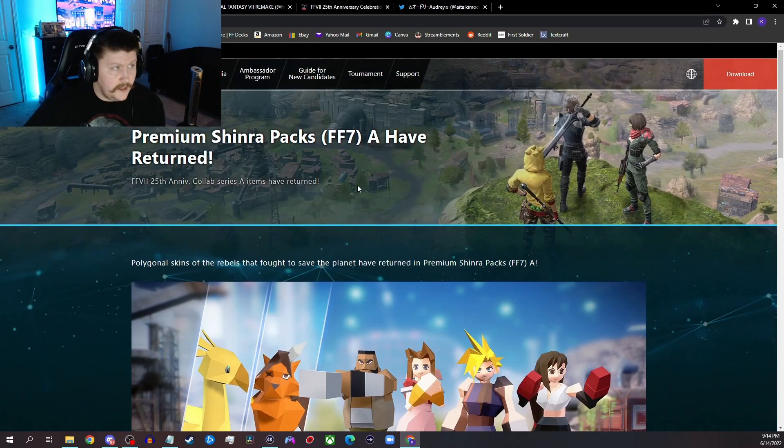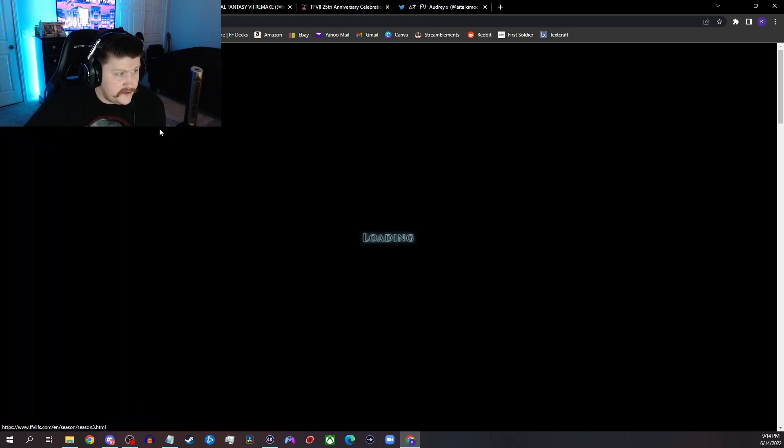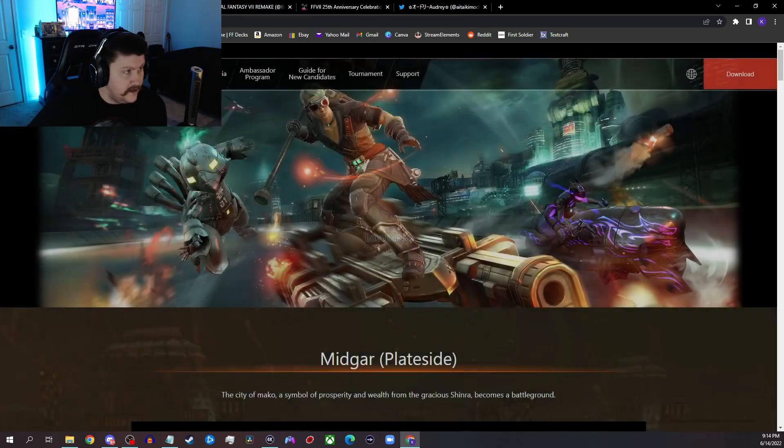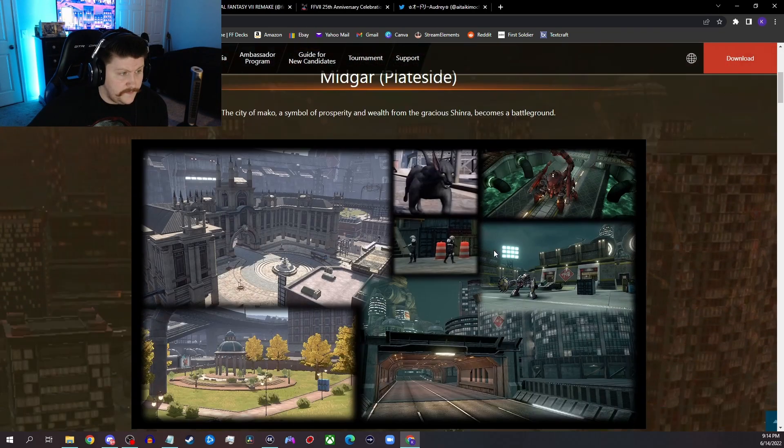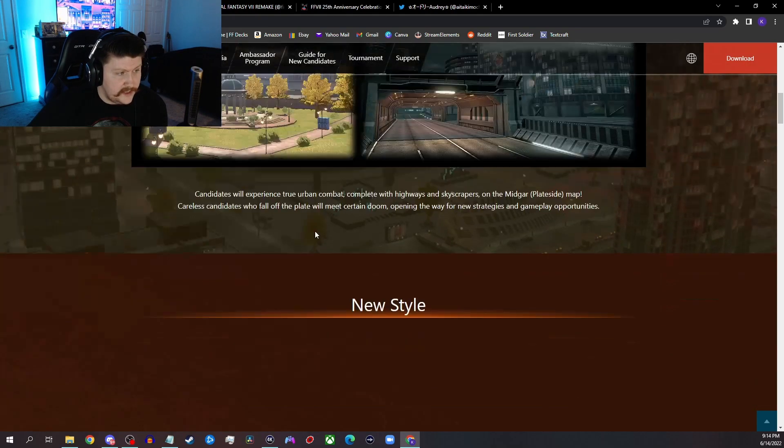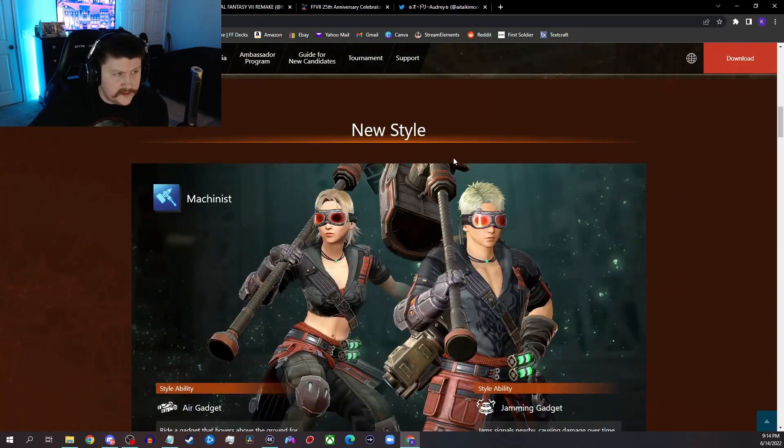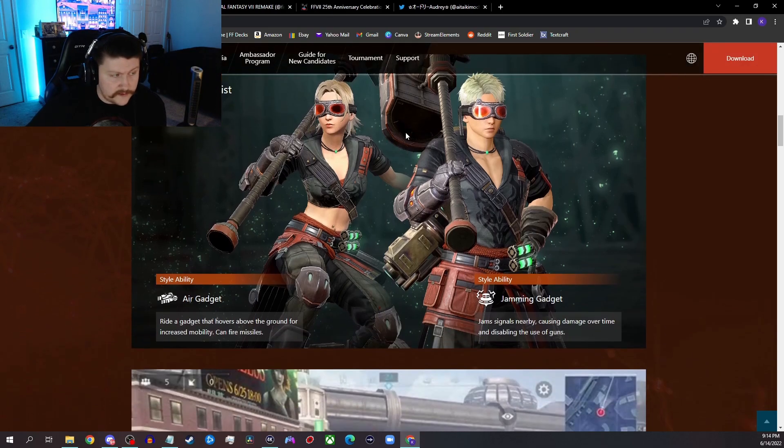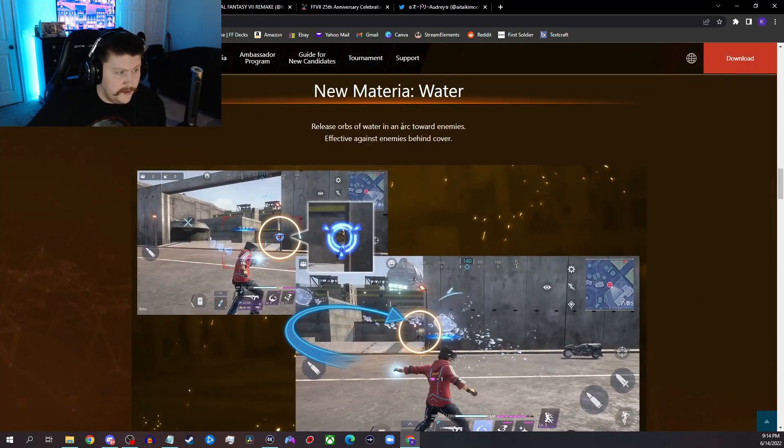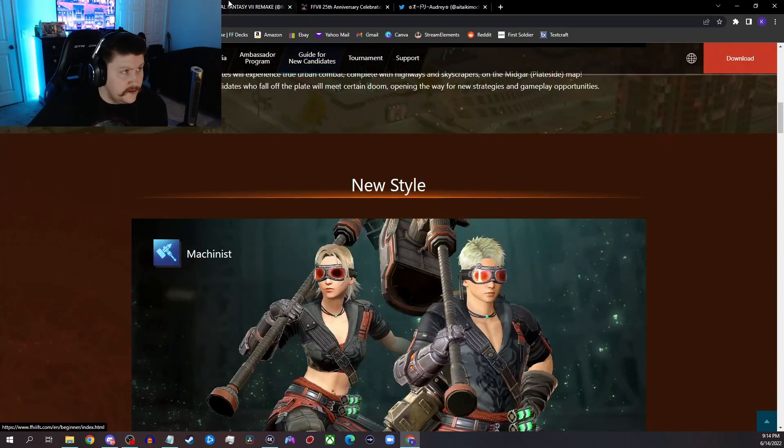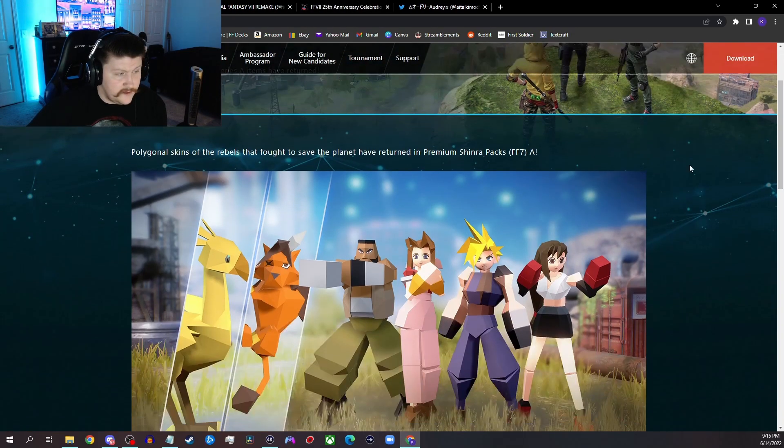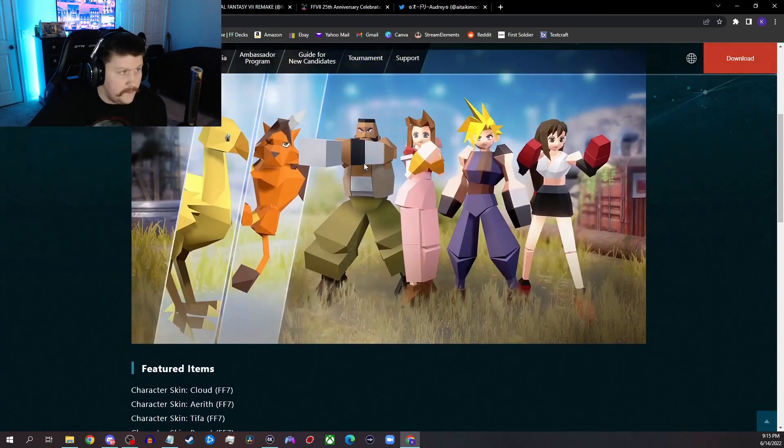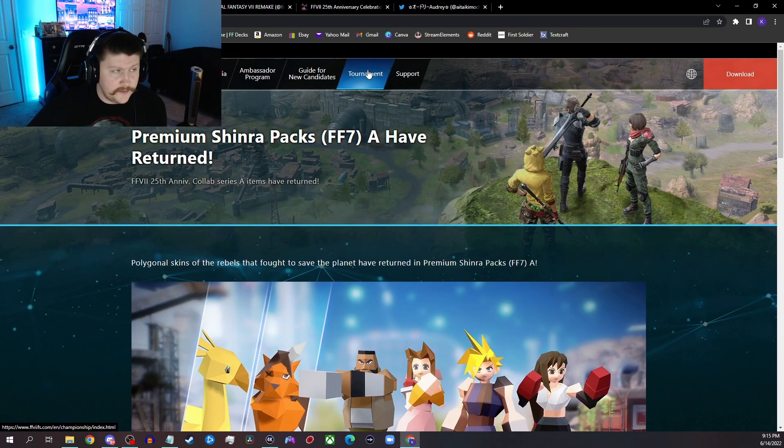The other thing they're probably going to talk about is Season 3. Season 3 just dropped at the beginning of this month less than two weeks ago, Highway Star, obviously, and it features the brand new Midgar Plate Side map. They're probably going to talk about this. They might just straight up show the Season 3 trailer. That's probably the best way they could go about it and then kind of transfer that in and talk about these here.